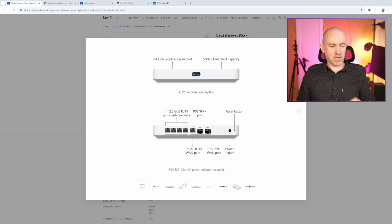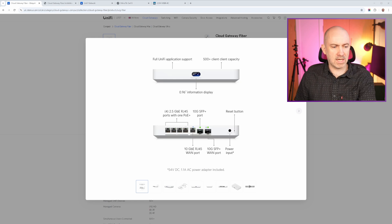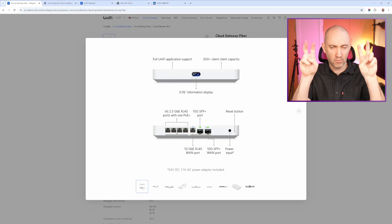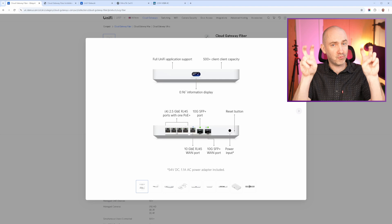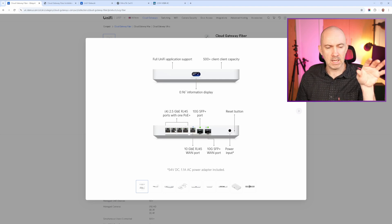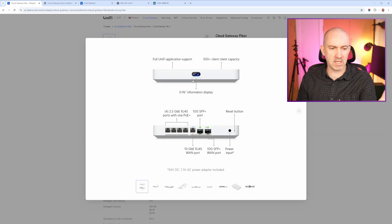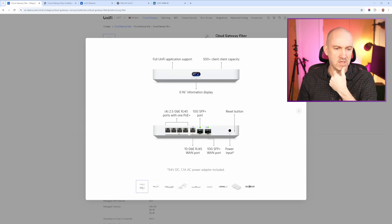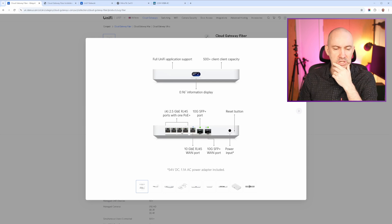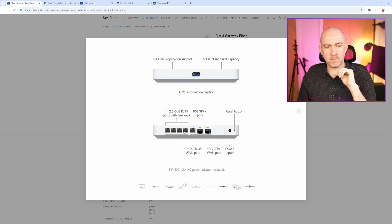So we'll jump over to the browser. You can see the Cloud Gateway Fiber. It is a gateway, it is a router, as Norris pointed out - I am from the UK. And it's a nice little device with a display at the front, four 2.5 gigabit ethernet ports, and then we've got three 10G ports as well.